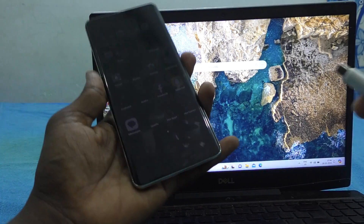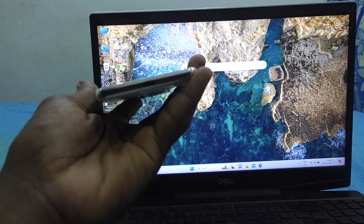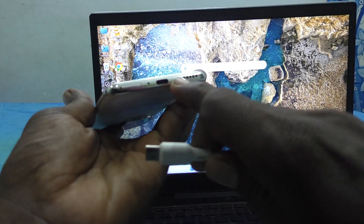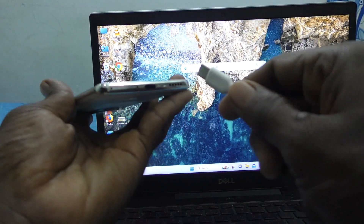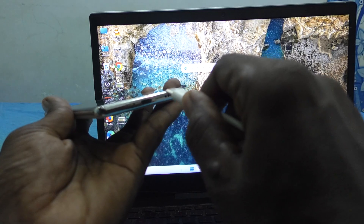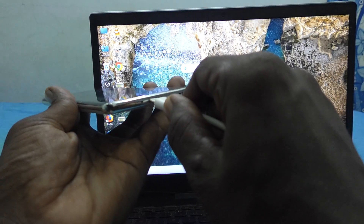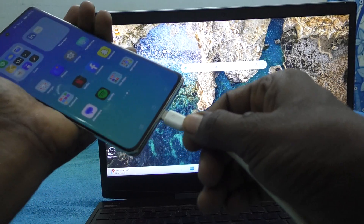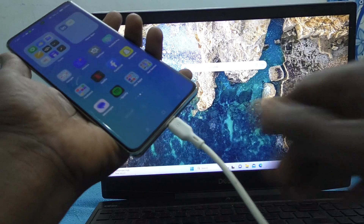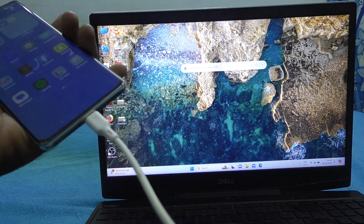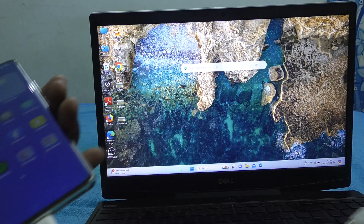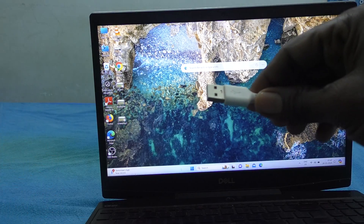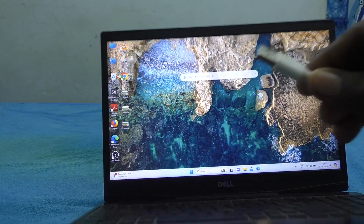See your phone — go to the bottom side. You will see a C type port here. You have to insert the C type pin into the C type port of the phone. Then you have to insert the other end, that is the USB end, into the USB port of your laptop.